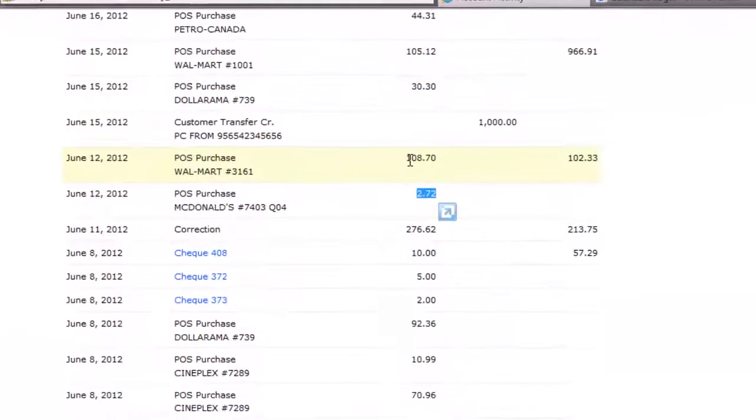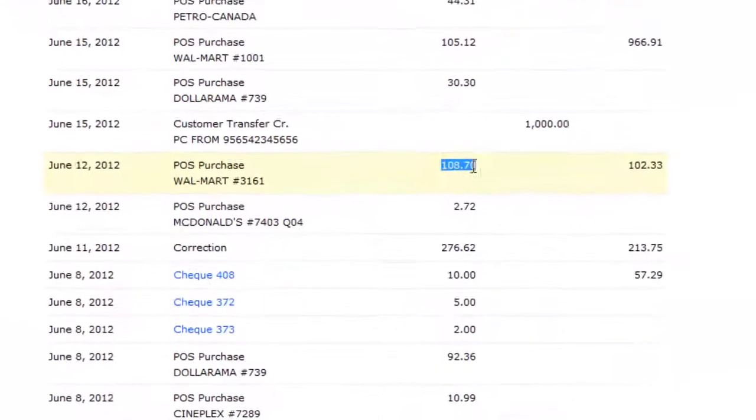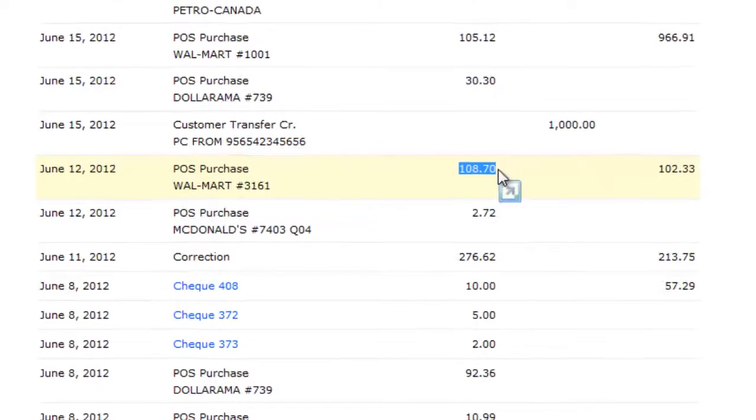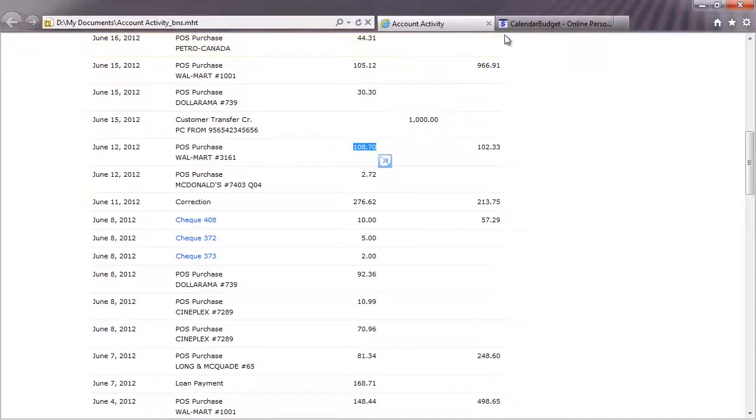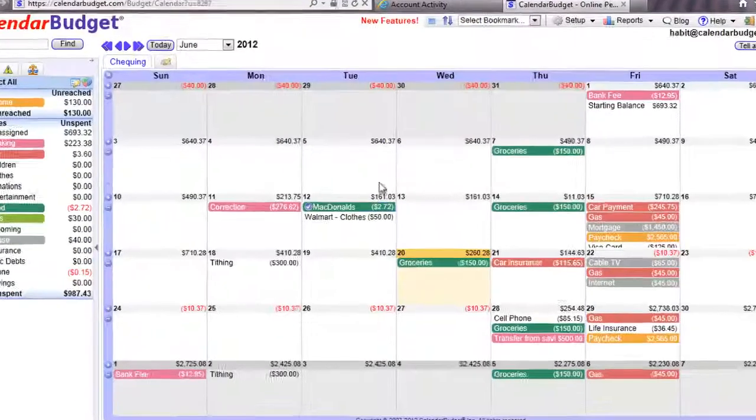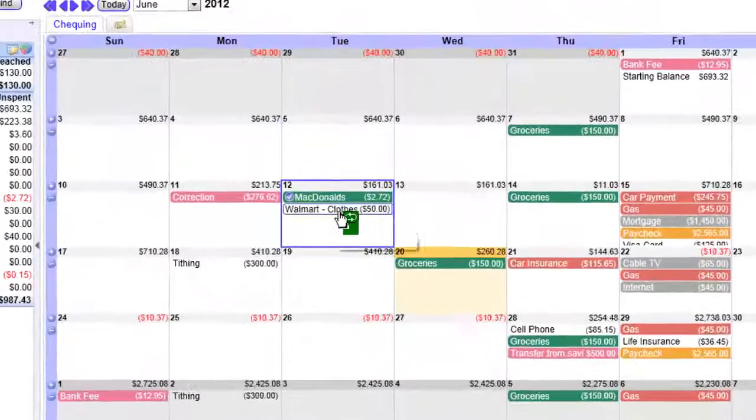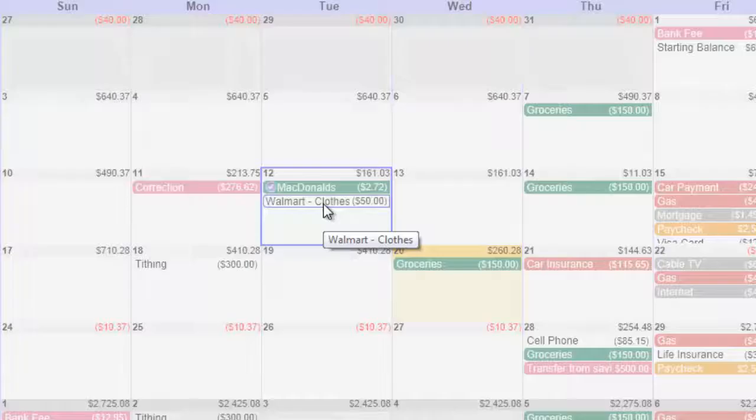Once the daily balance in your calendar budget plan matches your actual account balance, move to the next day until you complete the reconciling for today.